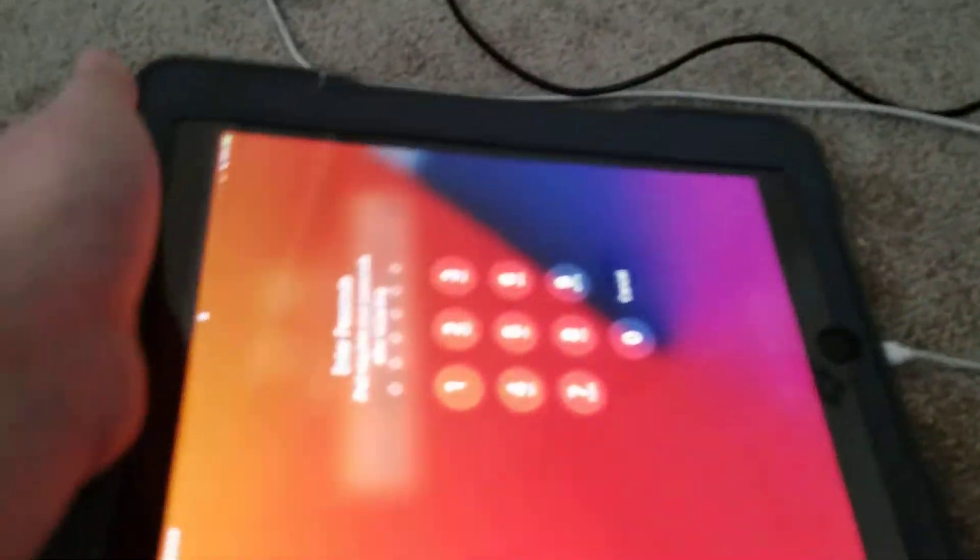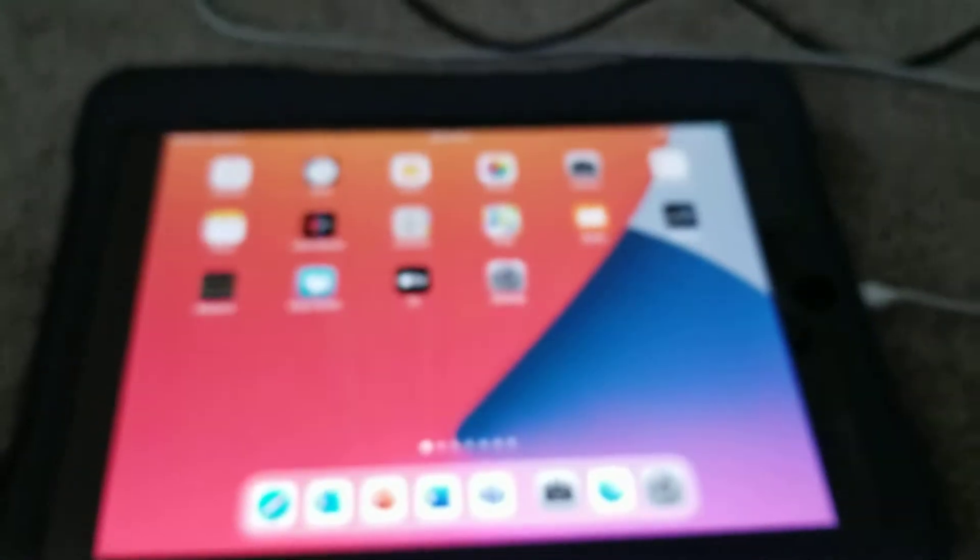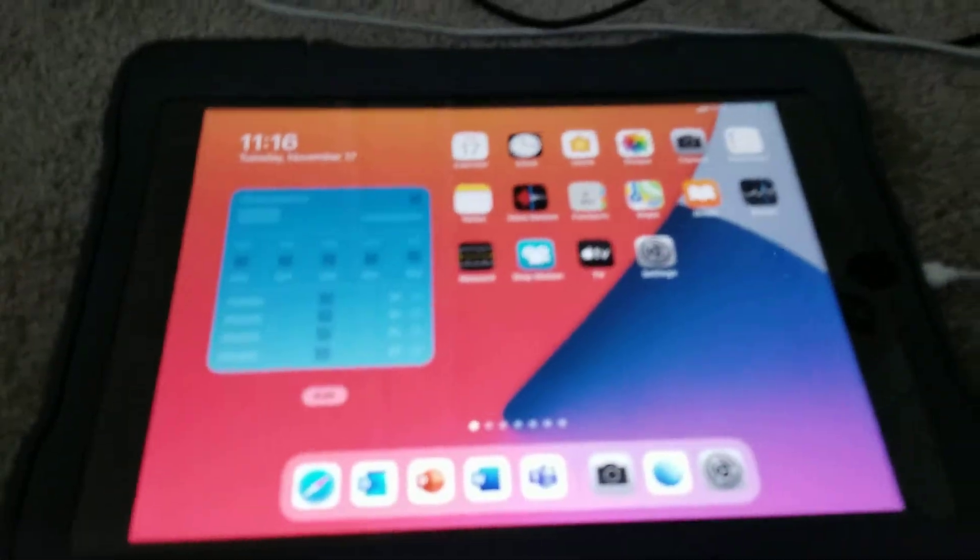Now I have to put in the passcode if you have one. And now you've hard reset your iPad.